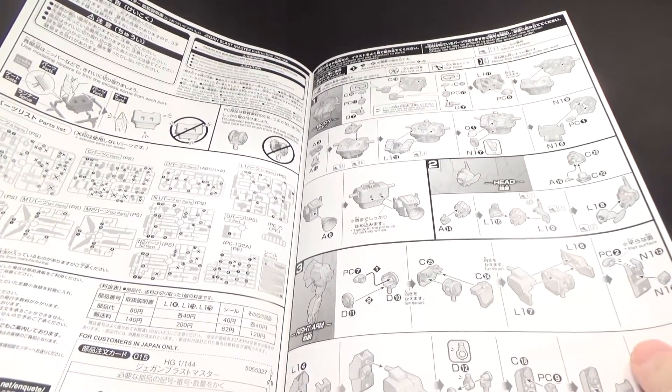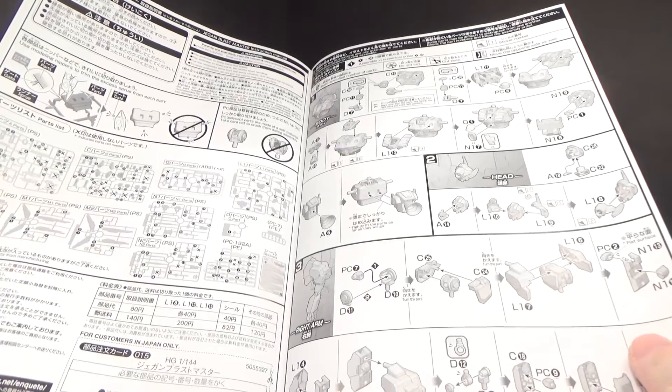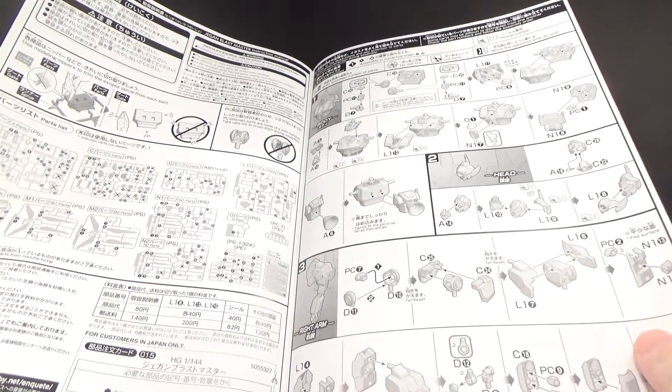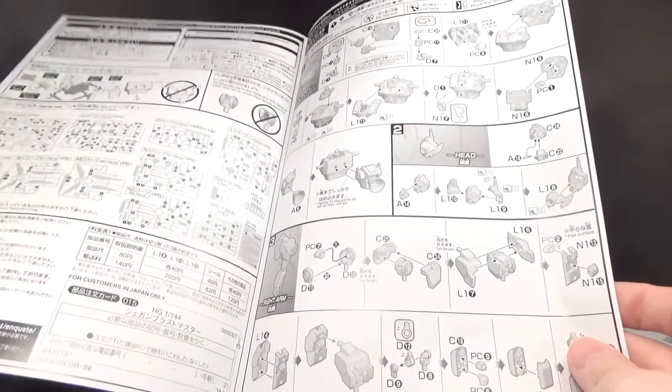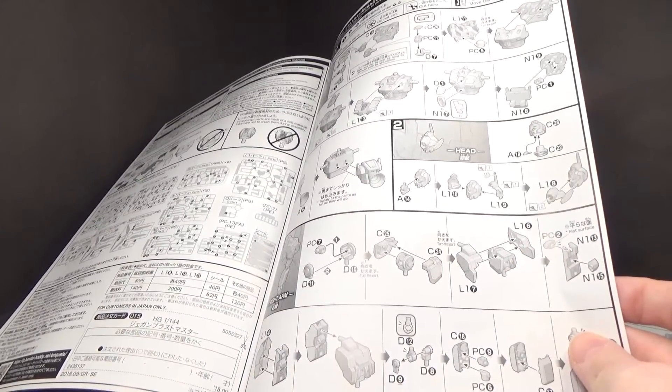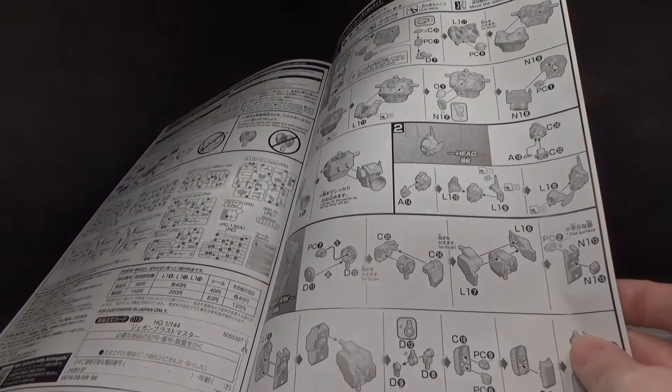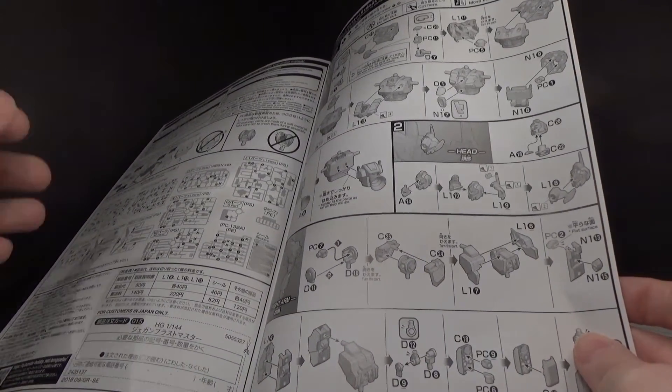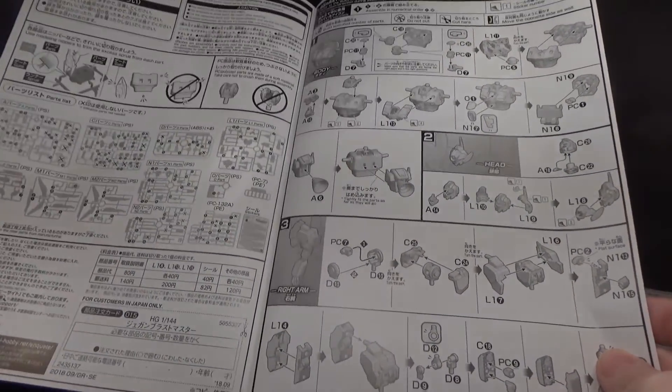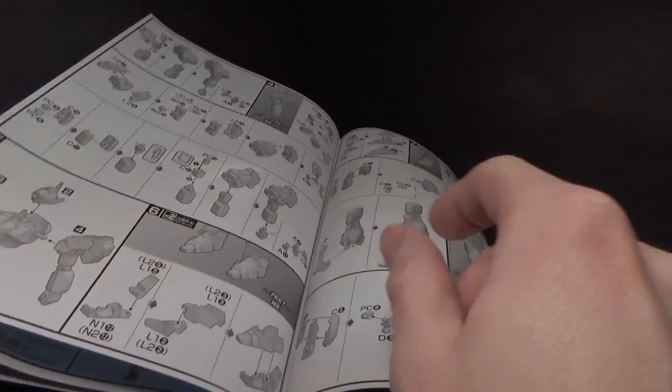I wonder if it has enough to make a normal Jagen, because a normal Jagen in orange. That would be pretty cool. I would be down with that.